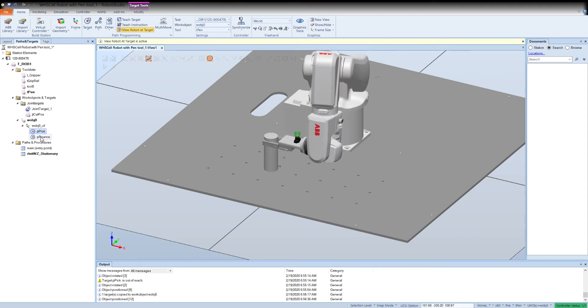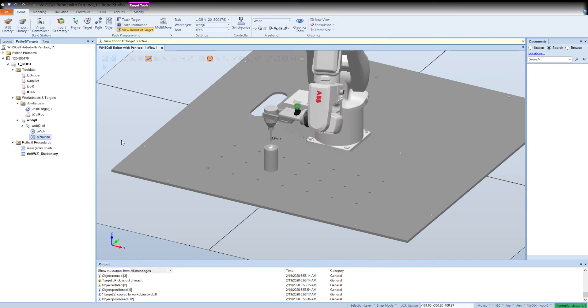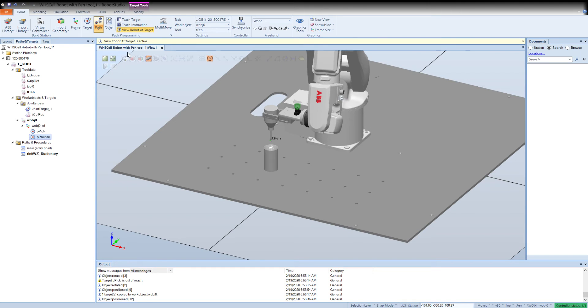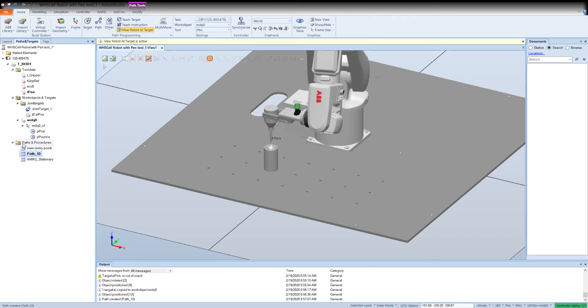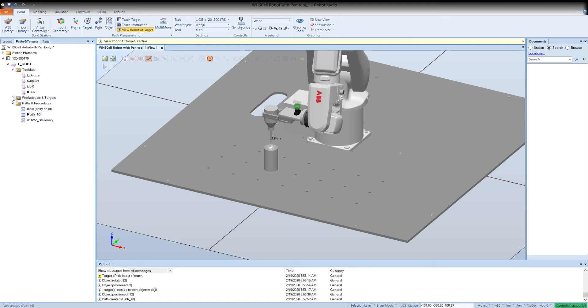So now we want to create a routine. In Robot Studio they call this a path. If I drop the arrow down you'll see I've got two options. We're not going to do auto paths yet, but you're going to start with an empty path, which means it doesn't have any instructions or any rob targets in. You'll notice that shows up underneath paths and procedures. Remember, if you don't have all this expanded you may not see where it goes, but it's right there. It's called path 10.